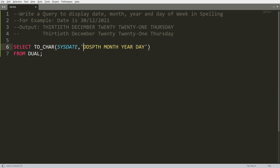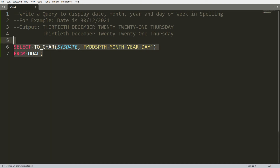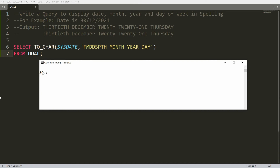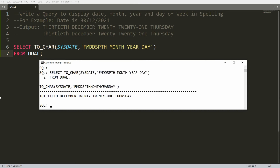To remove the extra spaces, you can simply use fill mode by adding 'FM' at the start of the format string. Whenever you write 'FM', it fills the mode and removes the extra spaces. Copy and paste this query in Oracle and you will get the result '30th December 2021 Thursday' without unwanted spaces.